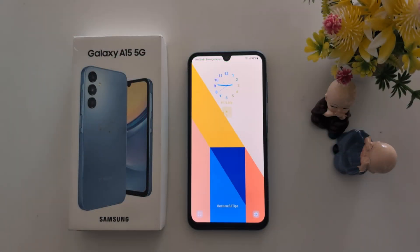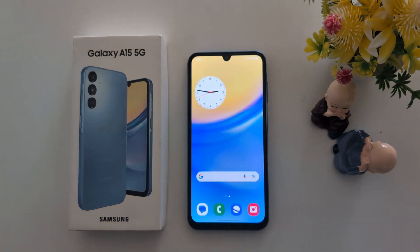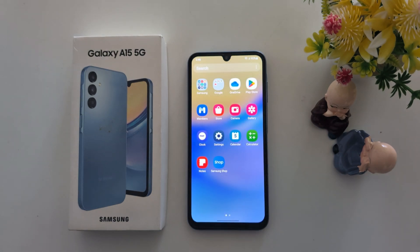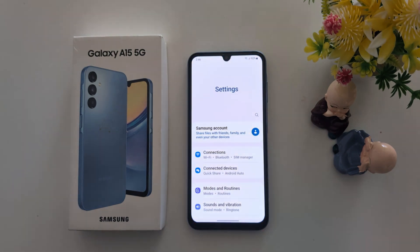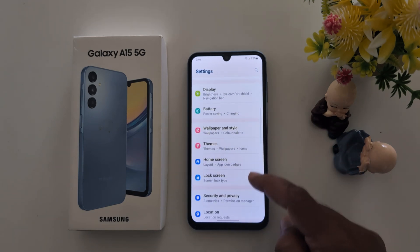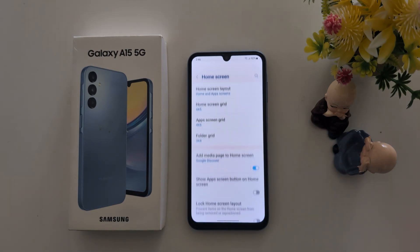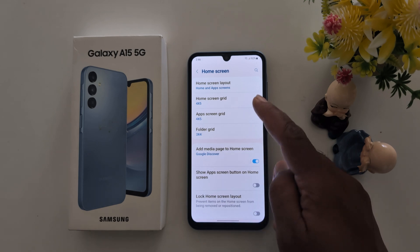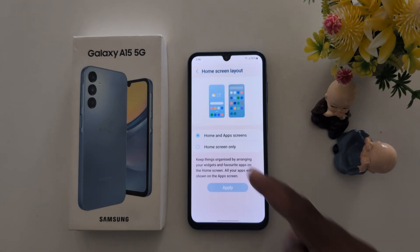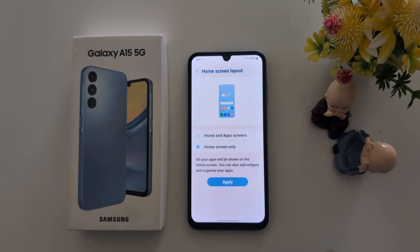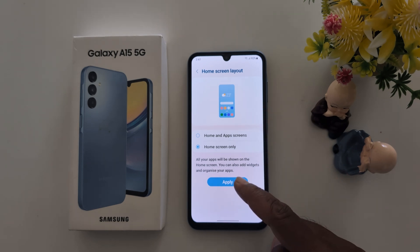To customize the home screen on your Samsung Galaxy 15 5G, open the app drawer on your device and tap the Settings app. Now scroll and tap on Home Screen. Here you can see all home screen settings. Under Home Screen Layout, you can choose Home and App Screen or Home Screen Only. Tap Apply to apply it.